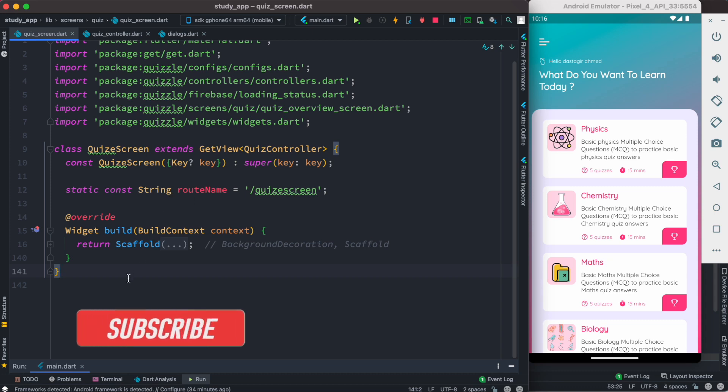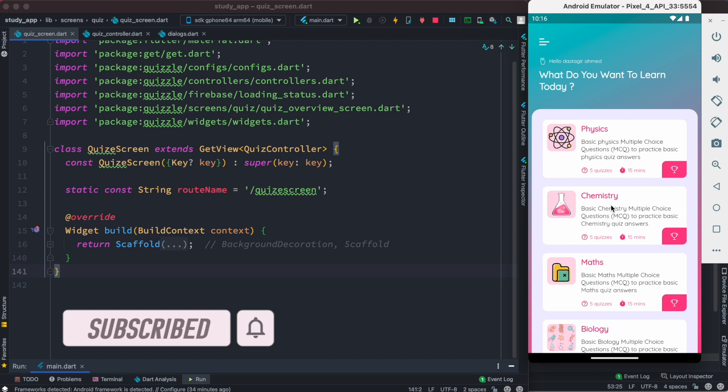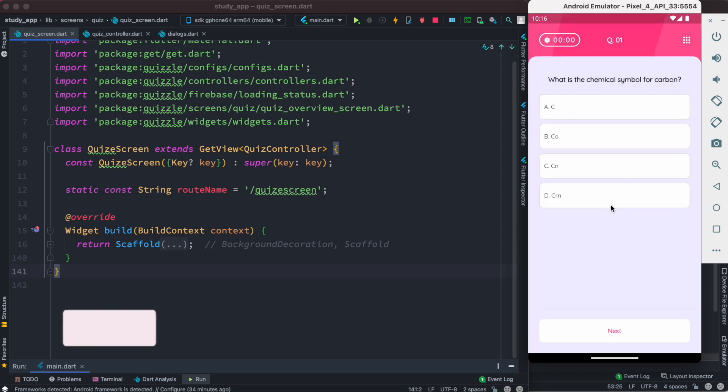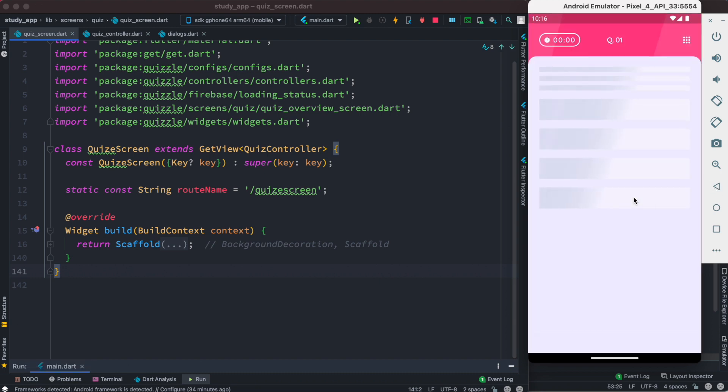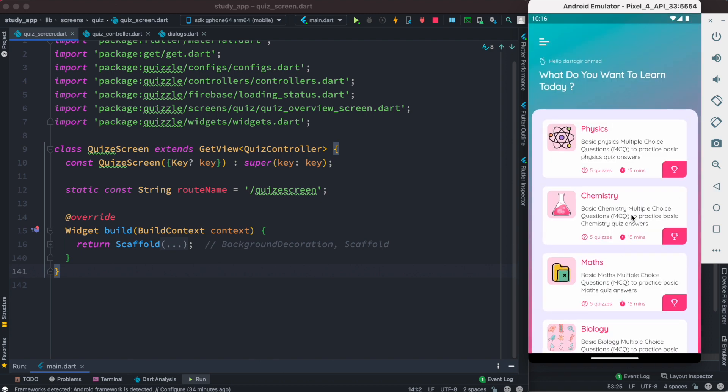Everyone, assalamualaikum. So here is my quiz screen, and if I click on this it takes me to a new page where we start the quiz. What I want on Android is to be able to click on this and go back. But before we go back, I want there to be a pop-up message that confirms with us that we are going to quit the quiz or not.